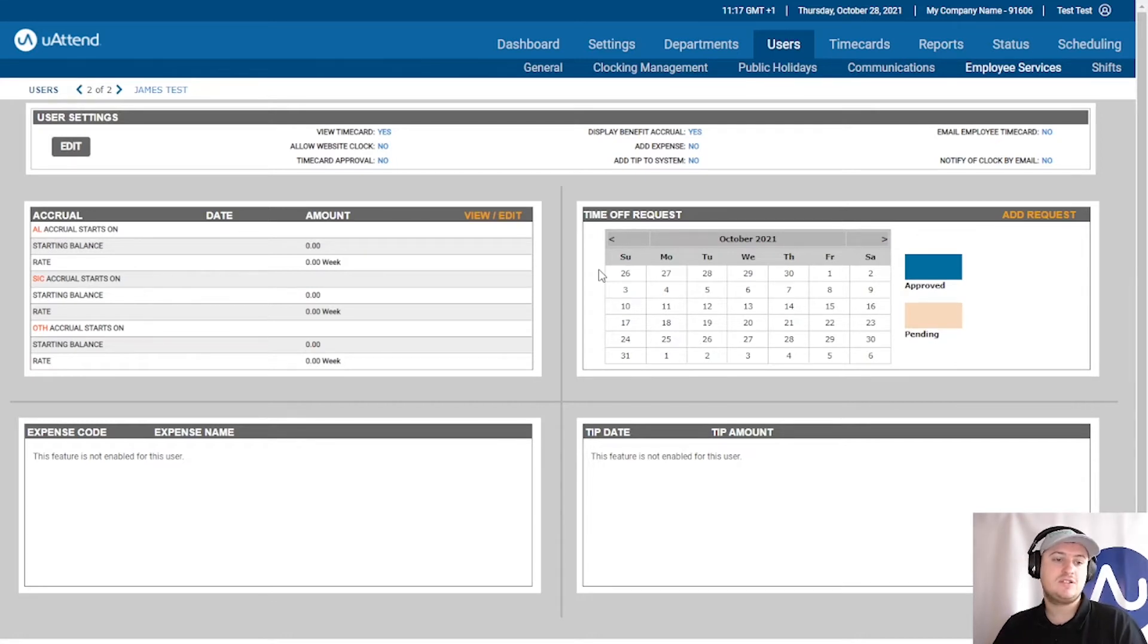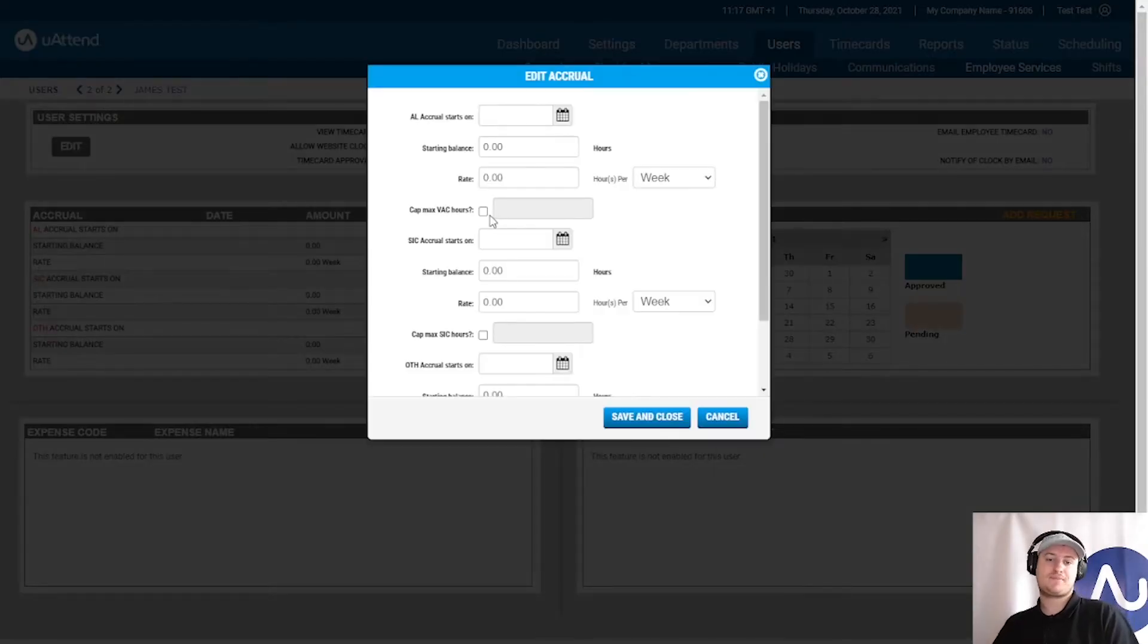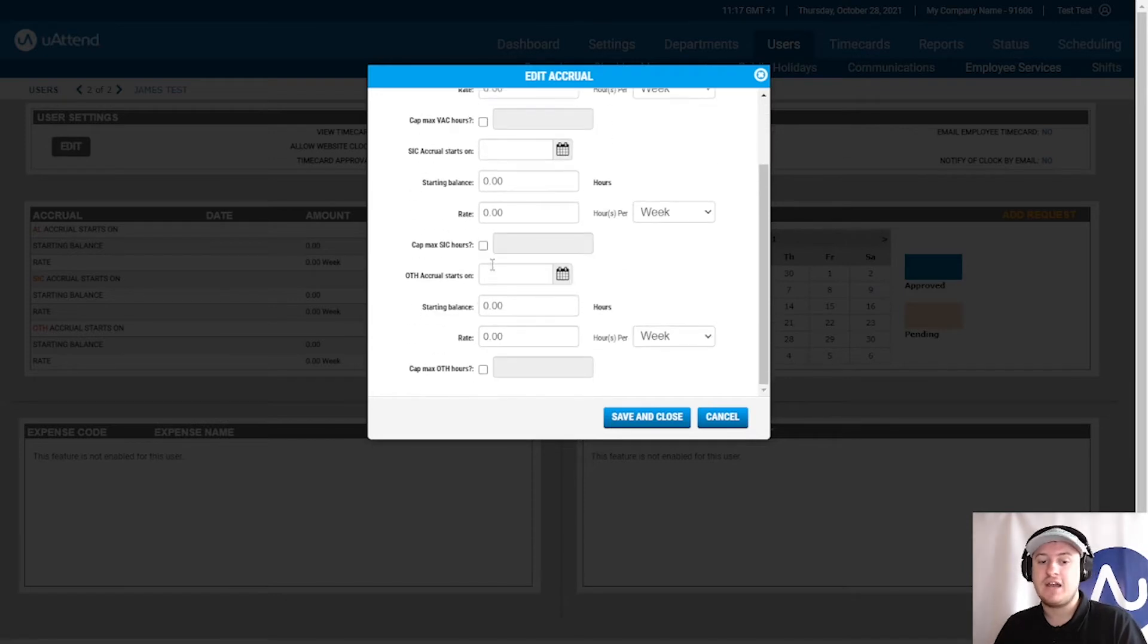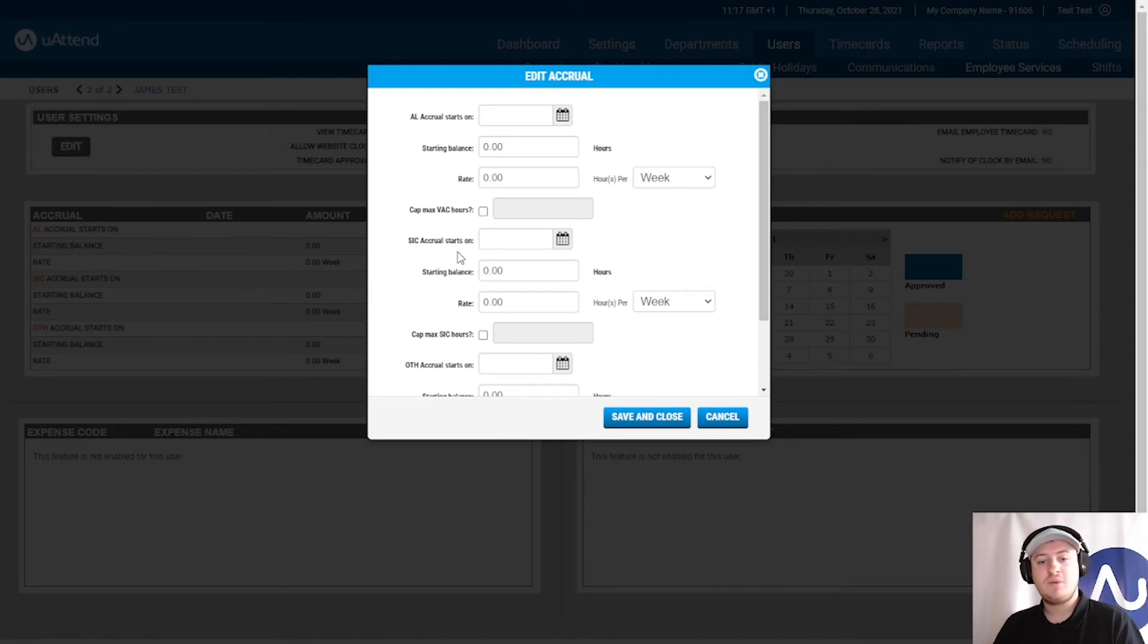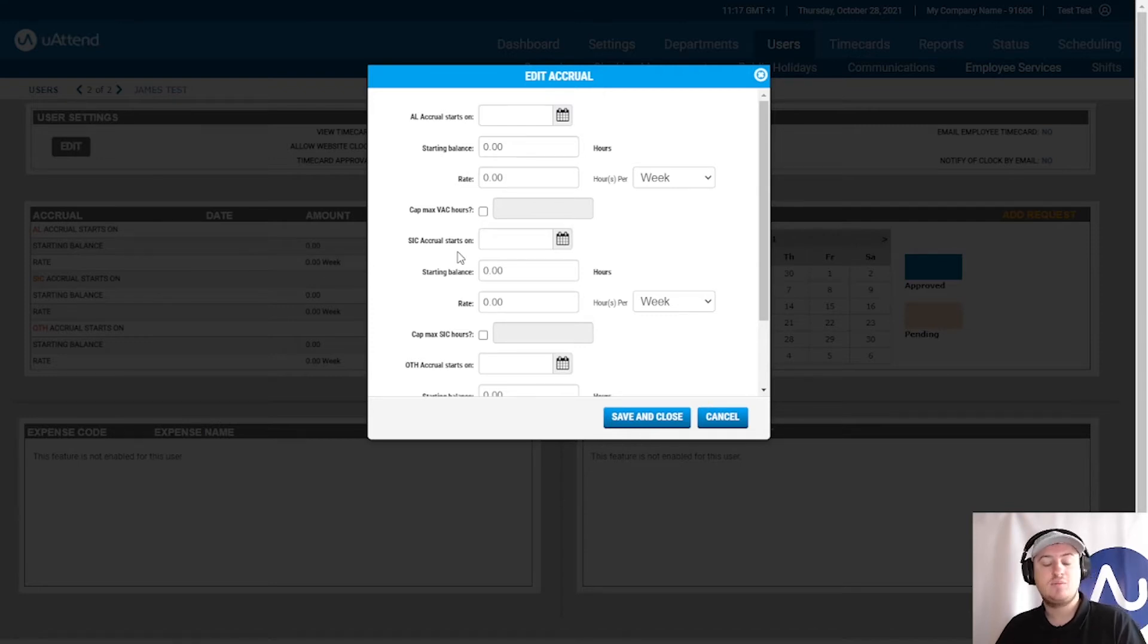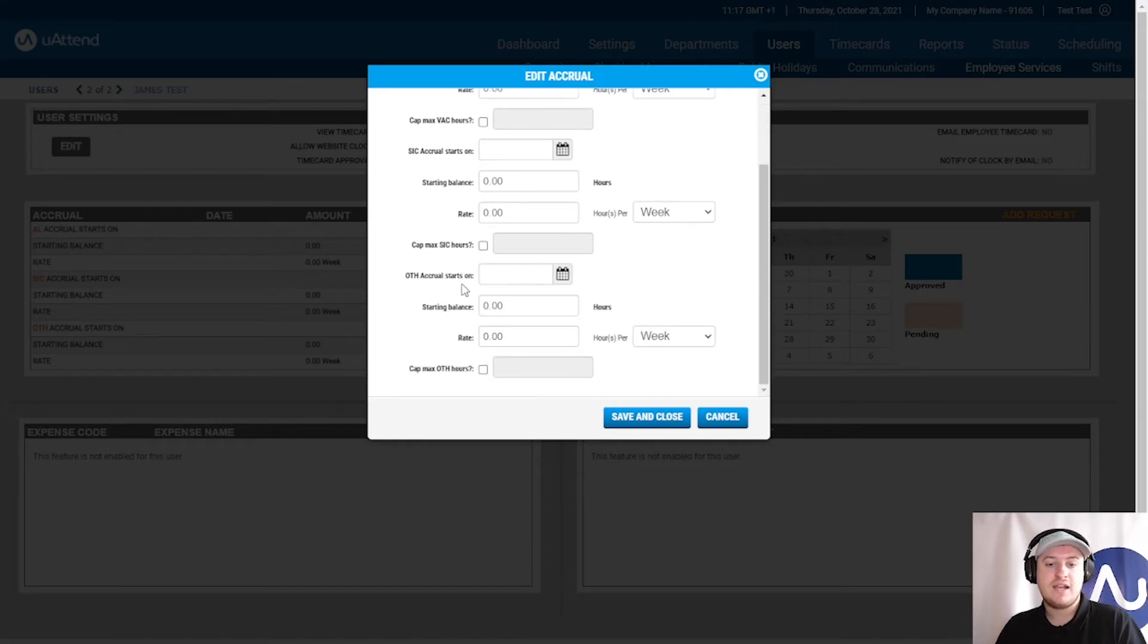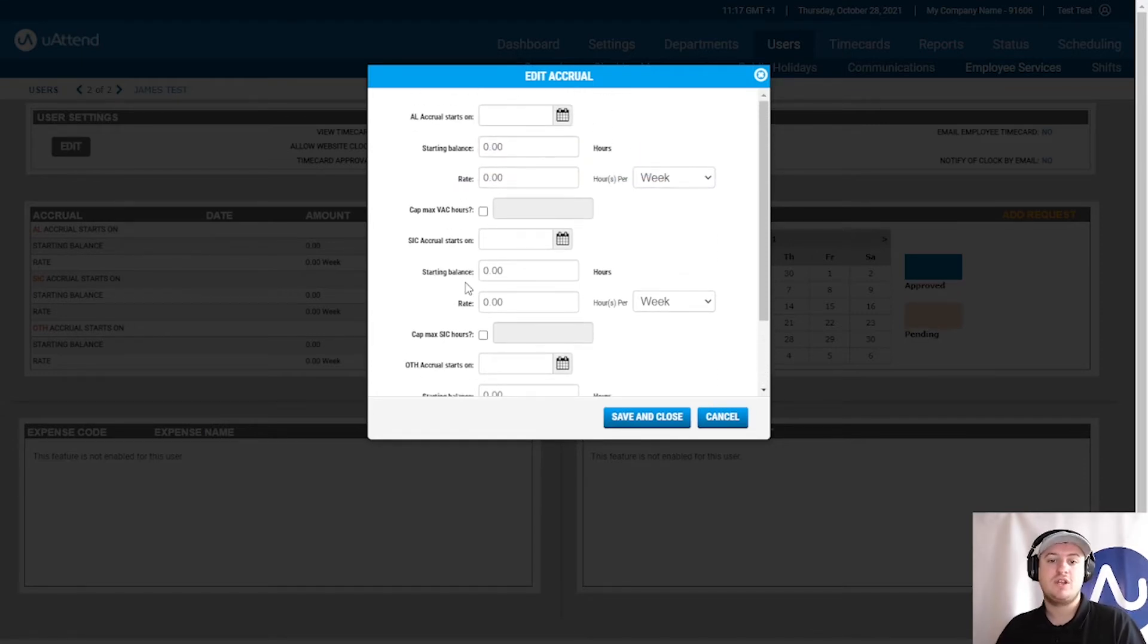So let's get to setting annual leave. We need to go to this accrual box here and click view and edit. We can actually put in accruals for all types of benefits that we have. So we have annual leave which is what we'll be doing today. Some companies have a sickness accrual. So certain companies may only offer a certain number of days per year that they will pay you. Everything else is SSP or something like that. And lastly other is a different type of accrual that you can use for absolutely anything. So we're going to use AL today which is annual leave.